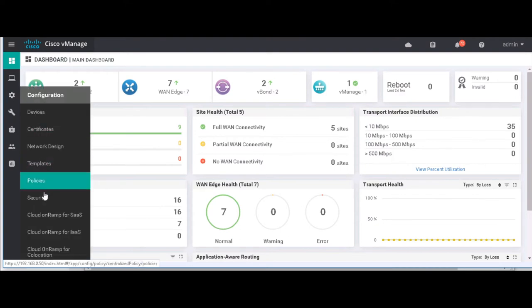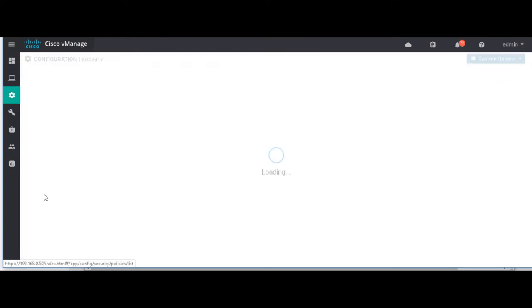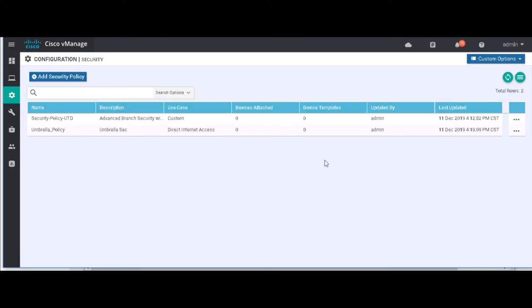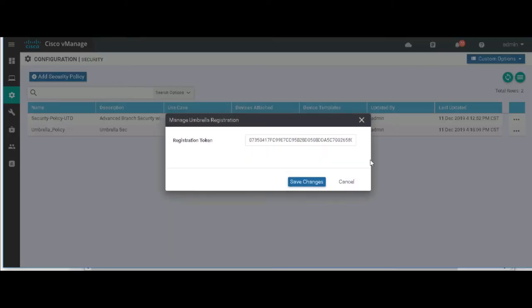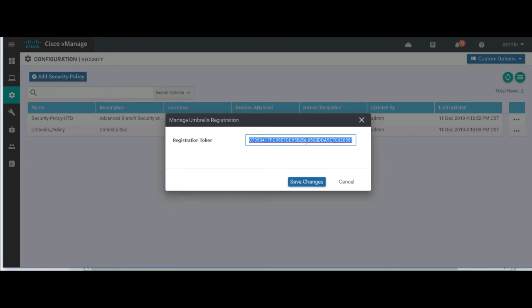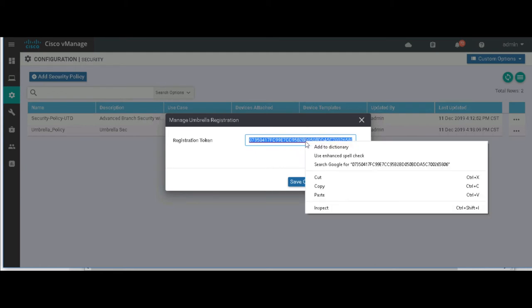Now one thing also to mention is that we're not just limited to applying DNS security. Check all these out. Firewall, intrusion prevention, URL filtering, threat grid. I mean, the options are endless. So here we go. I'm pasting in my API key here.